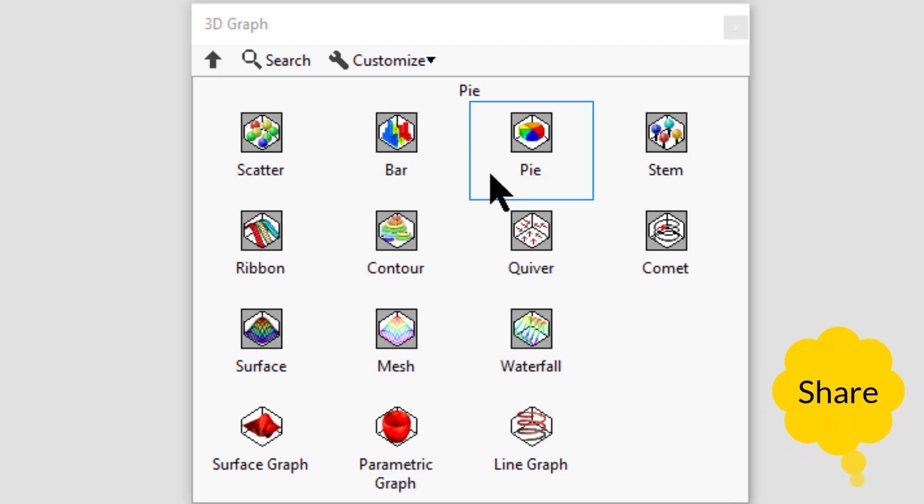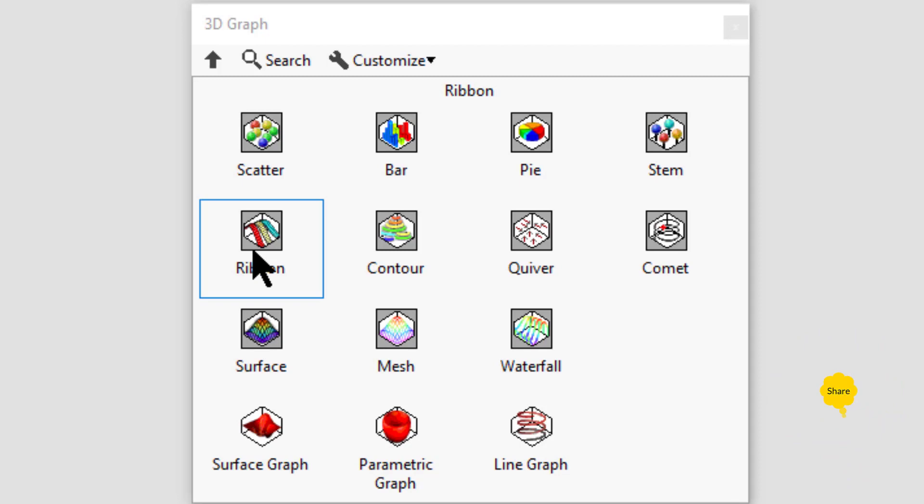Ribbon displays a parallel line plot. Contour displays a curve along which a function with two variables has a constant value.